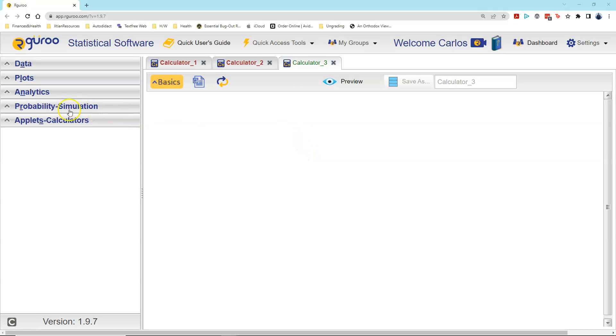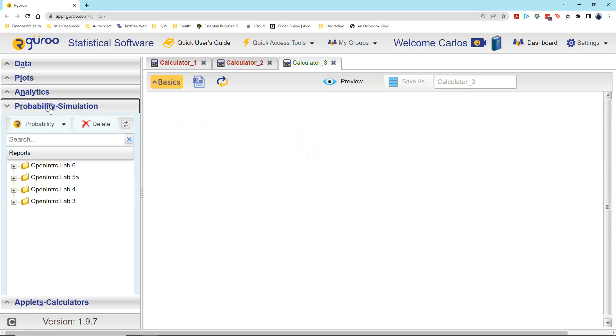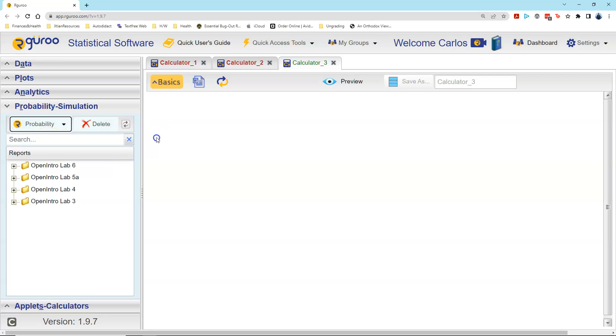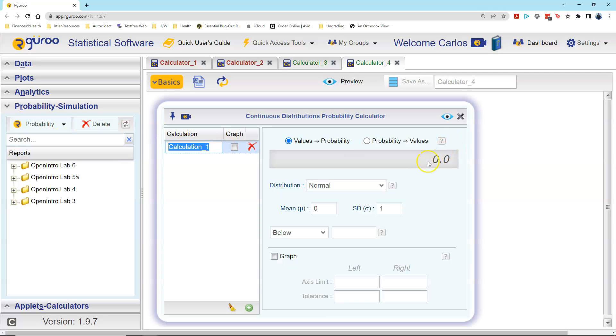Within Rguroo, I left-click on probability simulation, go to probability, left-click on that, then left-click on continuous.